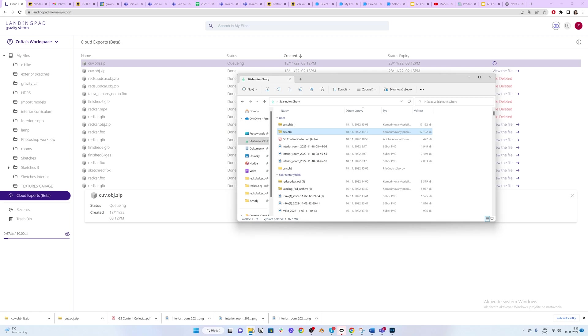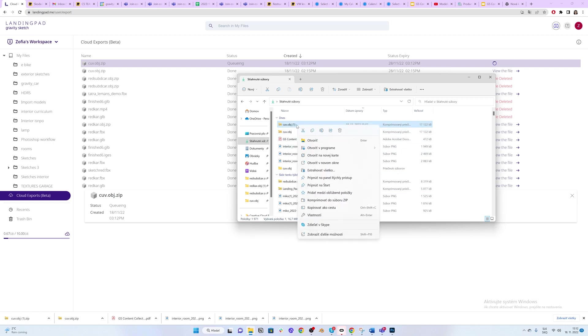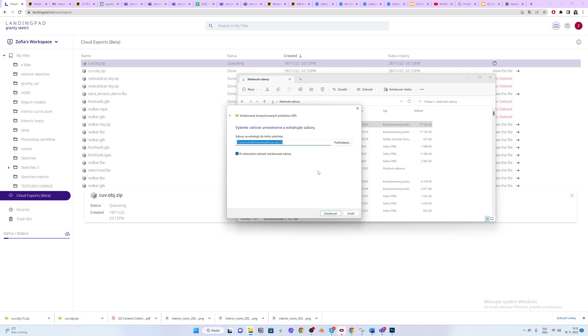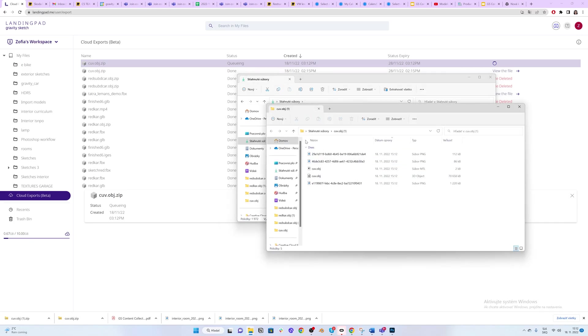Once you download it, you will have it here. Extract everything and make sure you remember the path.